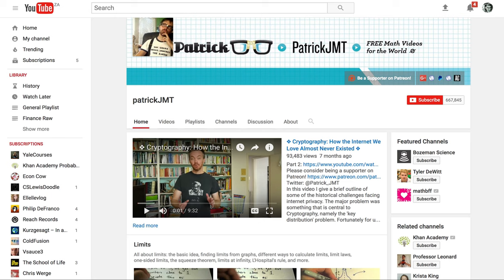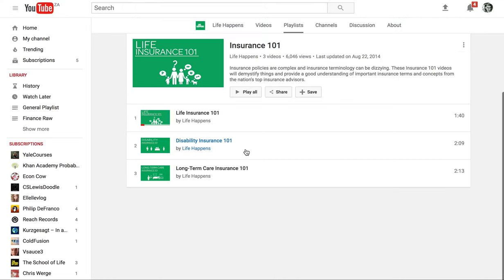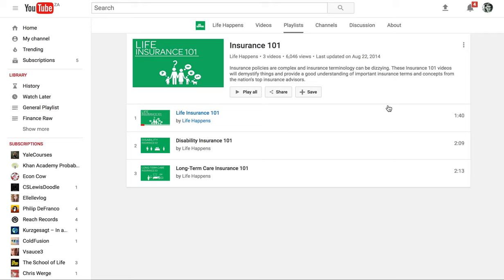I did find a fun little channel that talks about insurance products. I didn't see too many of their videos, but they're nice and short. They're called Life Happens, and their life insurance video got like a million views. It's nice and short and should give you a quick little overview.